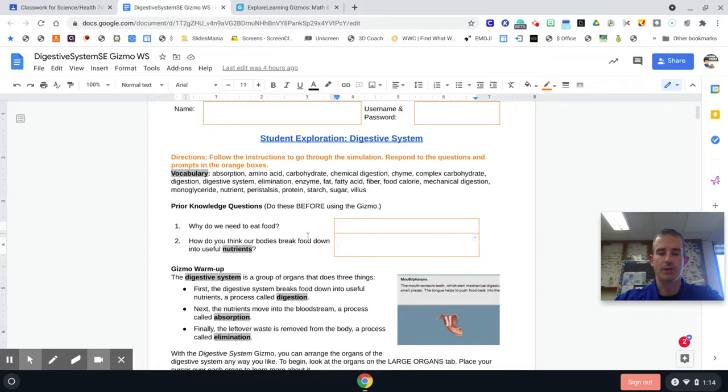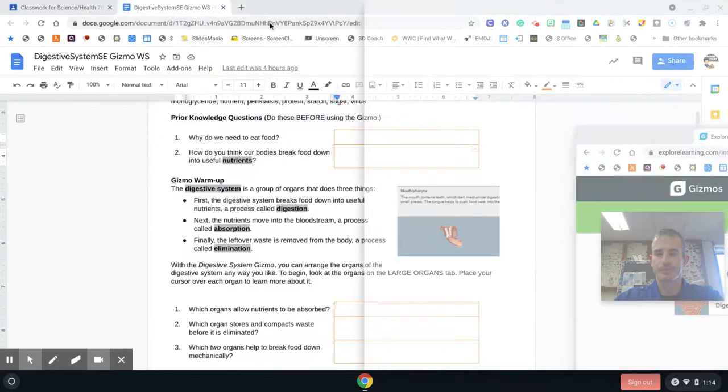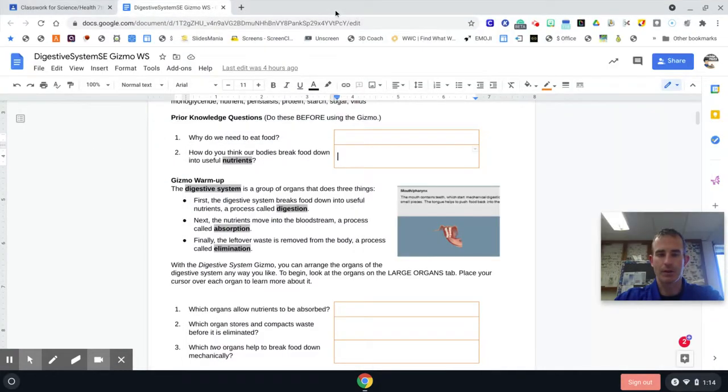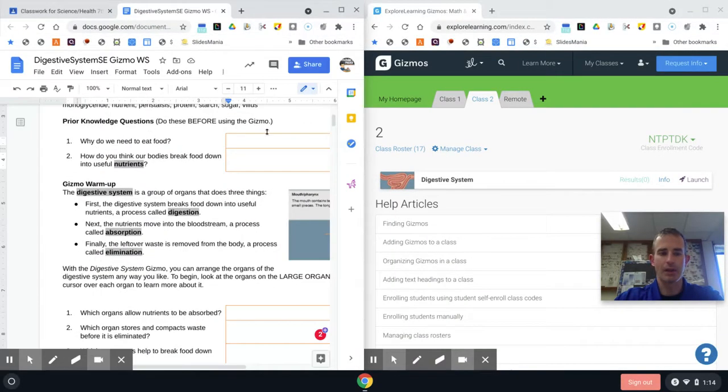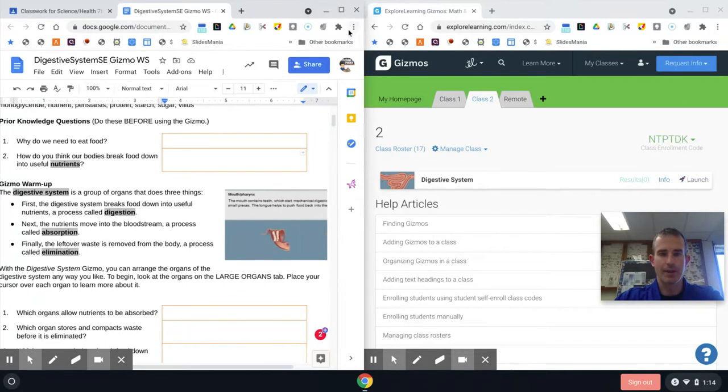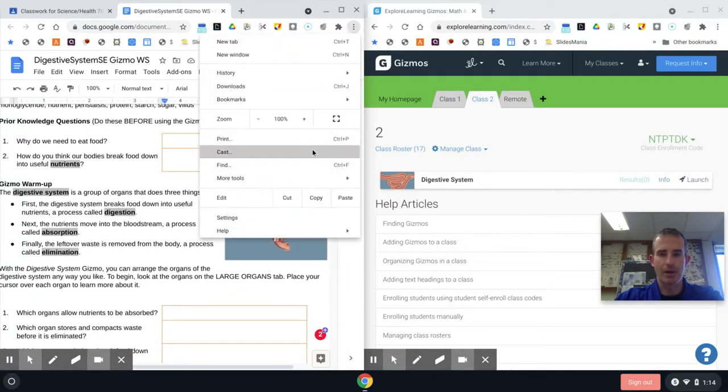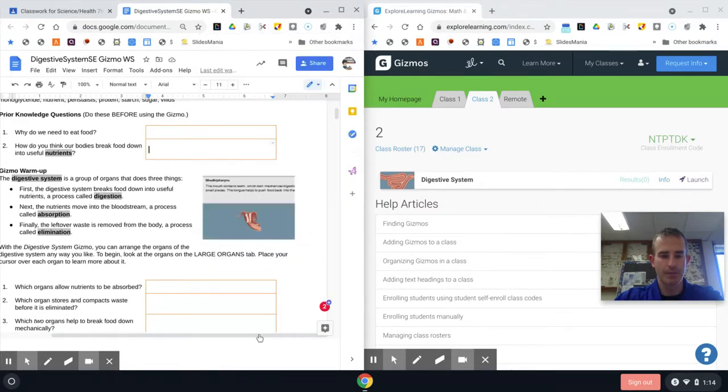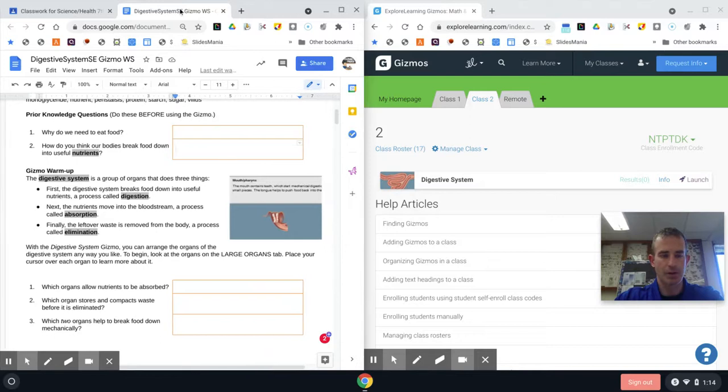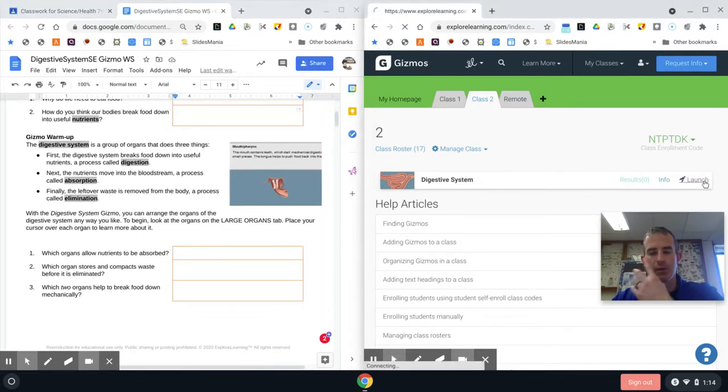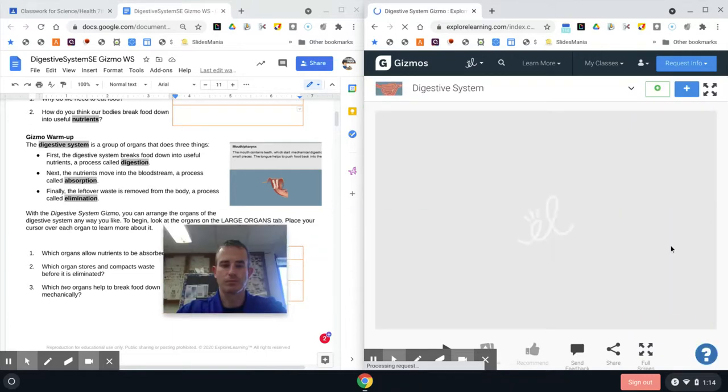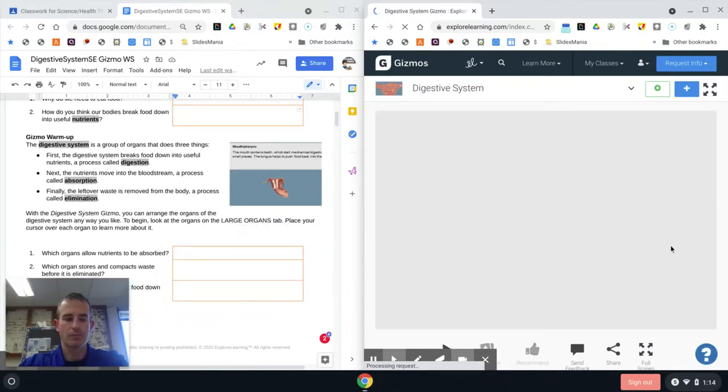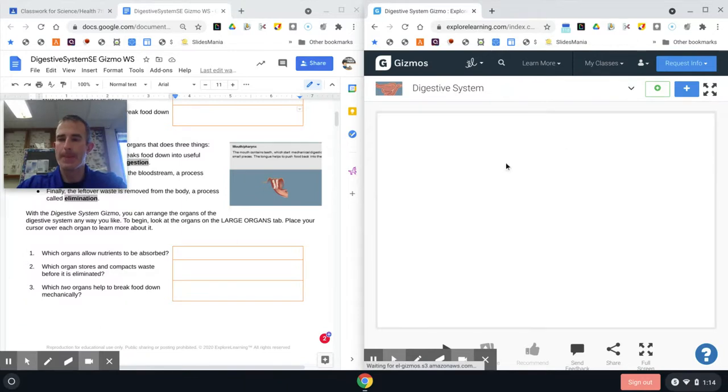Those are your prior knowledge questions before we even get to the Gizmo. What I'm going to do is split screen so I can see everything here. I like to do that, and then I might zoom out of this a little bit so I can see the full page. So there's my worksheet that I'm going to be working on, I'm going to launch my Gizmo and have it over here on the other side.